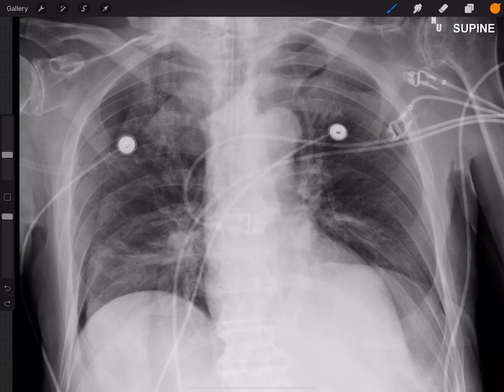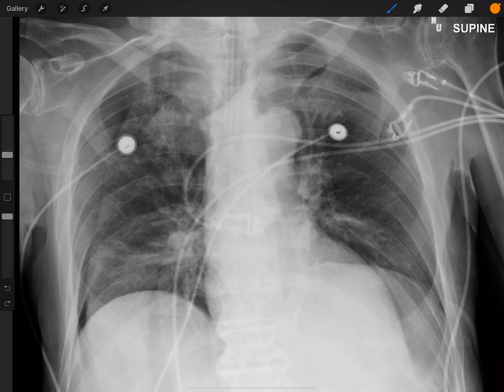Hey everybody, this is Rishi Agarwal and in this video I just wanted to show you a quick case that I see really commonly, but people make mistakes on it over and over again. Clinicians will misdiagnose it, residents will misdiagnose it, and even occasionally radiology attendings will misdiagnose it. Take a look at this chest x-ray — imagine you're a radiology resident and the ED physician calls you because they're concerned about a pneumothorax on the right side. Would you call this a pneumothorax?